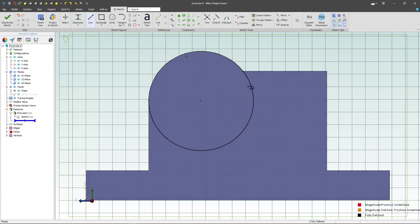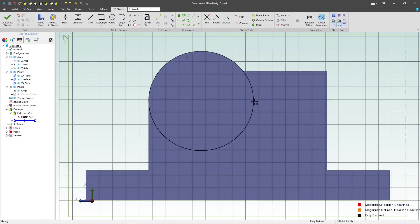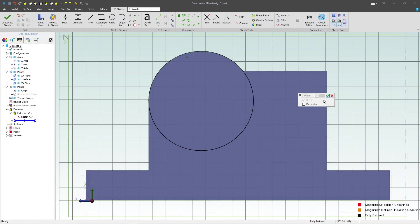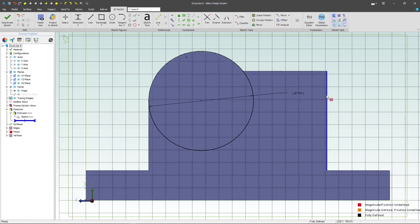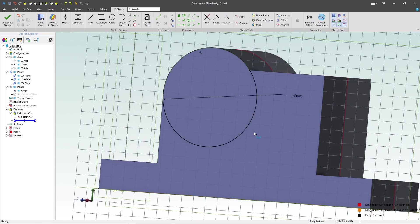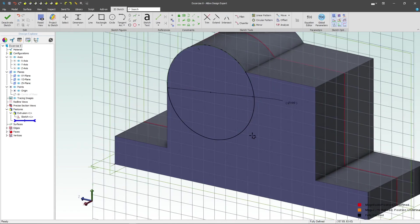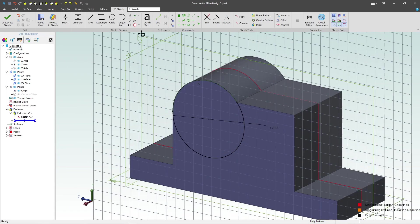Likewise, we can add a reference dimension if we wish just to make sure that we are the correct 100 millimeters in diameter. But again that's just a reference dimension. We're able to constrain it from the pre-existing geometry.